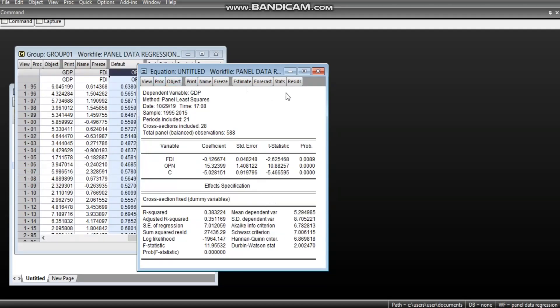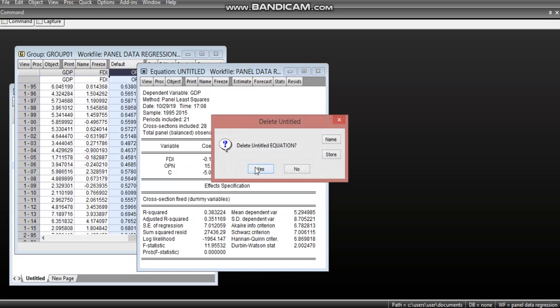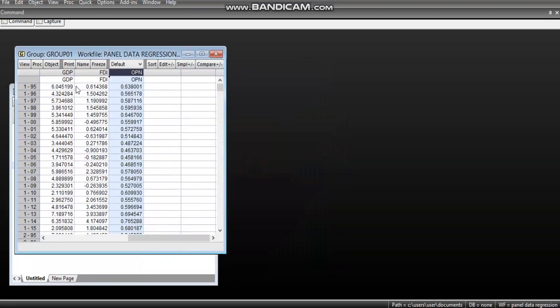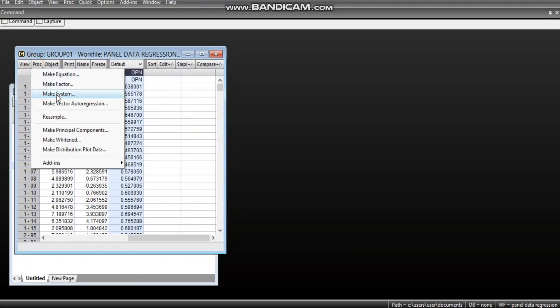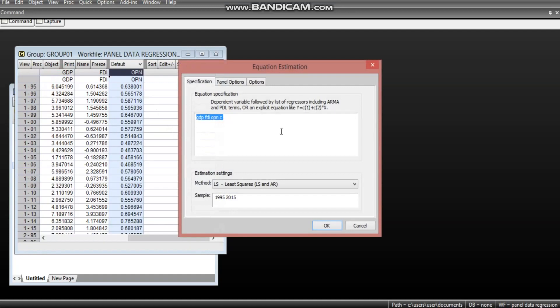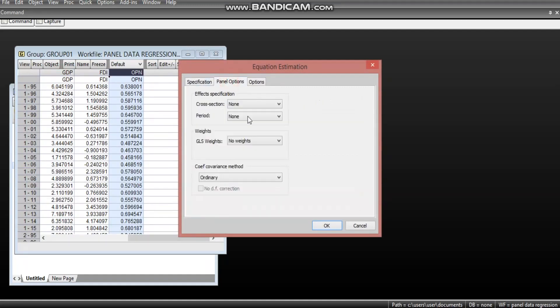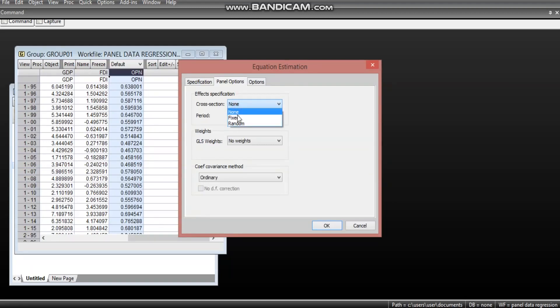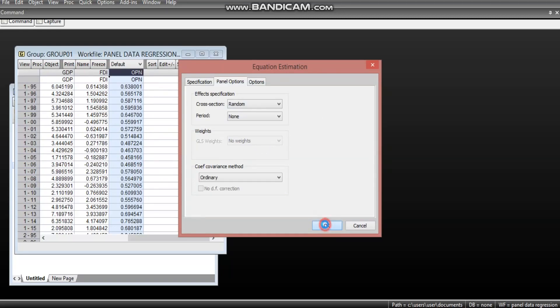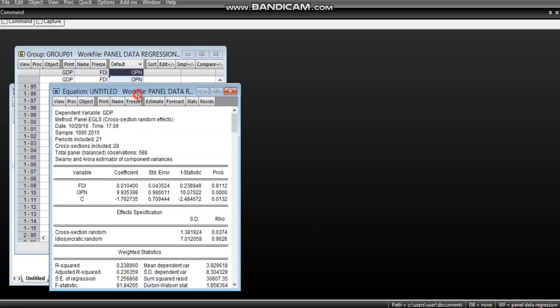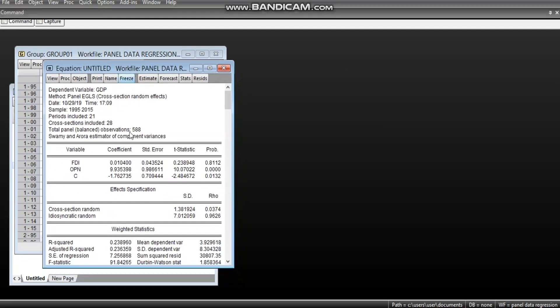Now, let us estimate again with random effects. For the random effects, instead of having the fixed, we can now put random. So, for this random effect, we click okay. Now, for random effects,